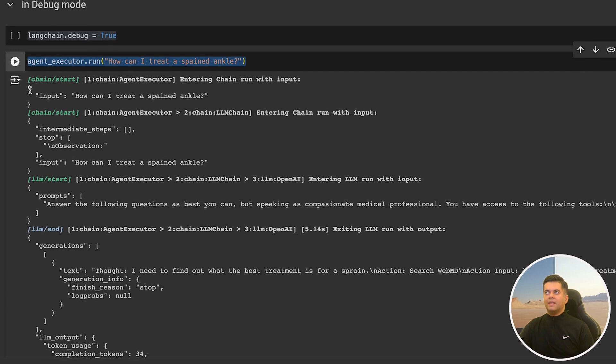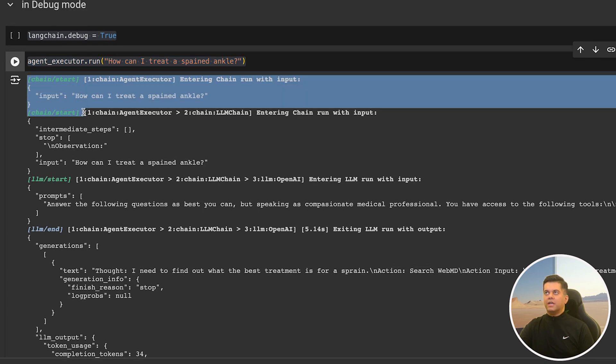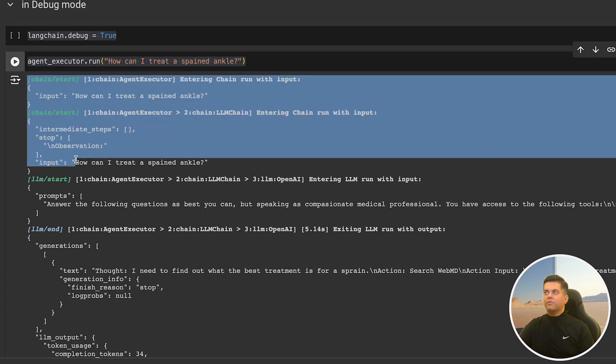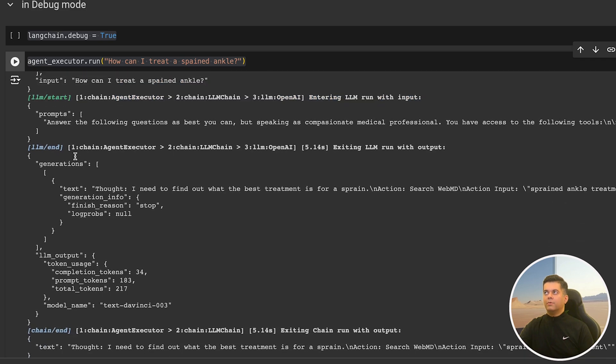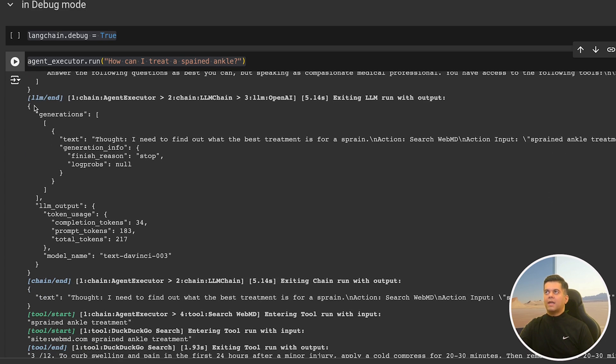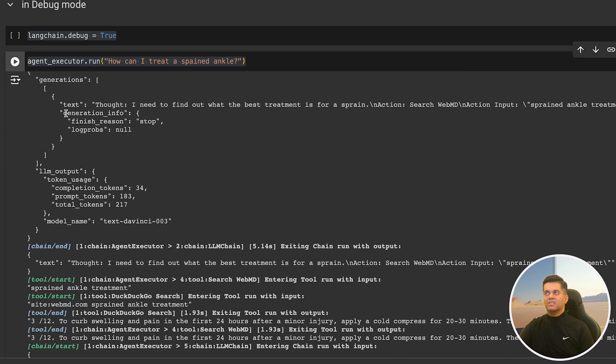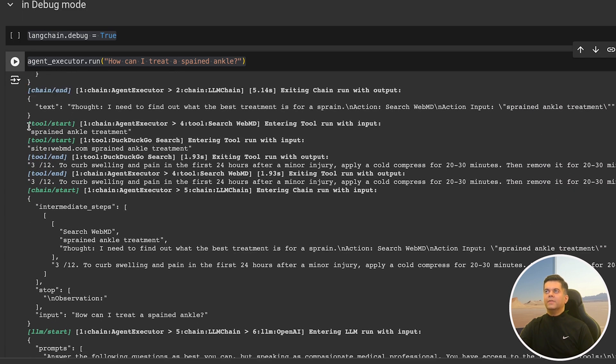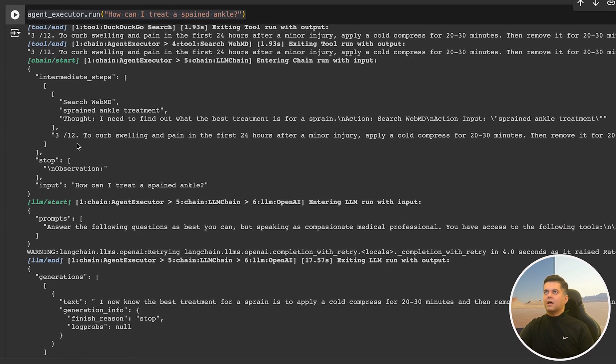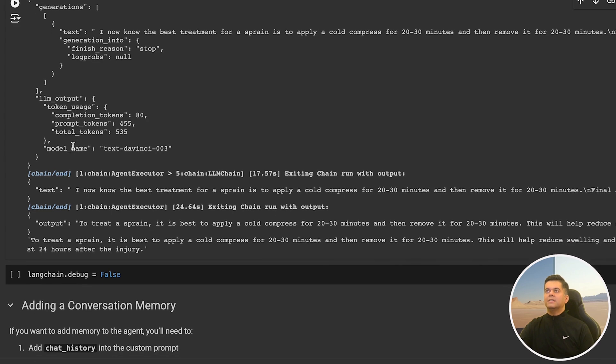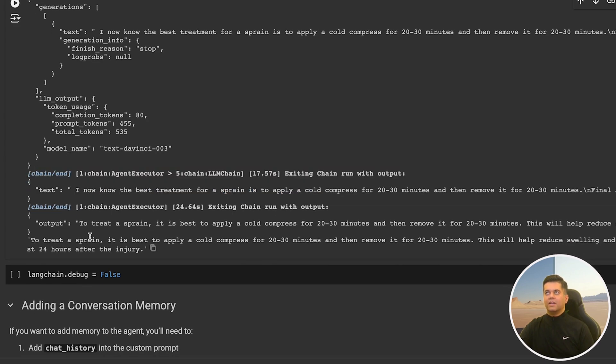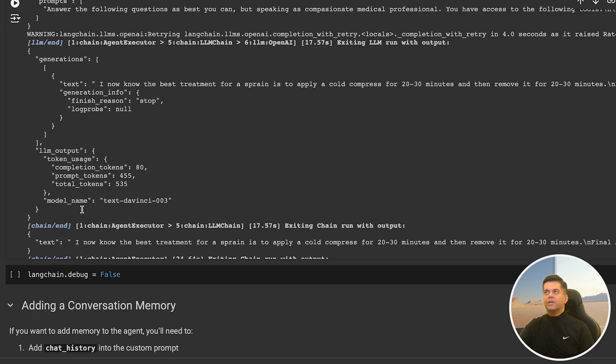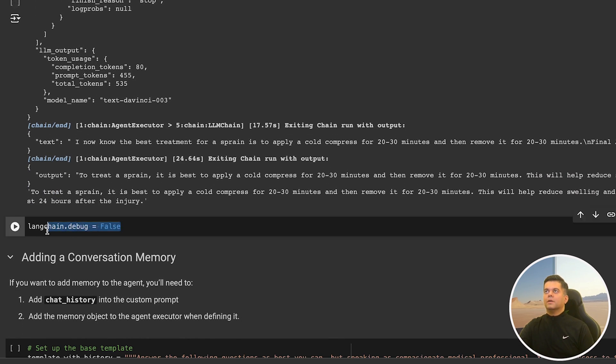In the output at the beginning, you see our input for the executor chain. Then you see the LLM start where we enter the LLM run with our input, and the LLM shares the thoughts at LLM end, where it's thinking that it needs to find out the best treatment for a sprain. After the chain slash end, you see the tool slash start where the agent has realized it's supposed to use WebMD. After subsequent LLM slash starts and LLM slash ends, we reach the actual end of the chain and the process finally ends and we get a final answer. Now that we know how the process is working internally, we can again switch the debug to false.